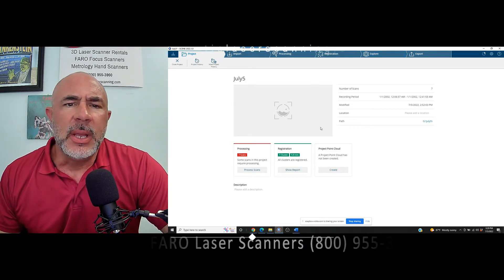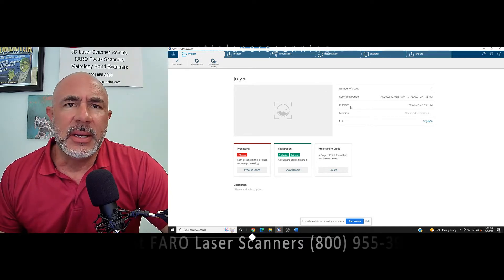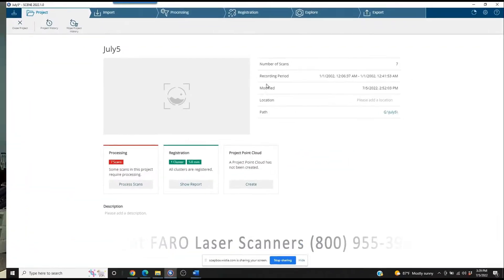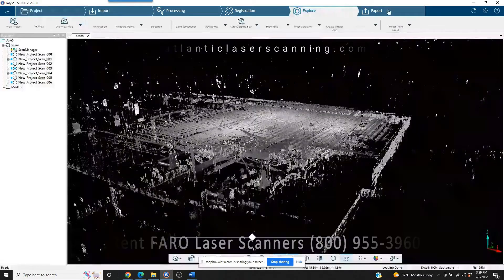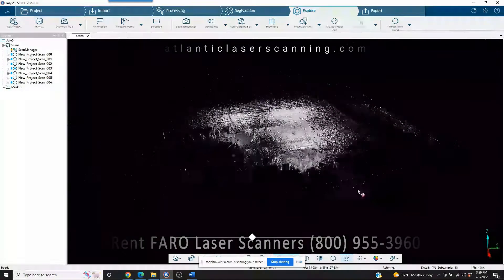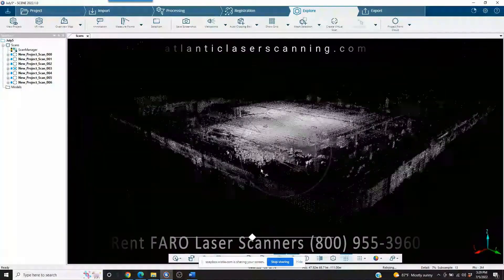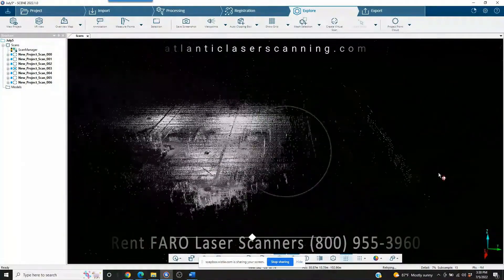Here is our opening project screen. As you can see, we've got just seven scans and it's registered completely. We can jump directly into Explore and see that we've got a large building interior scan.